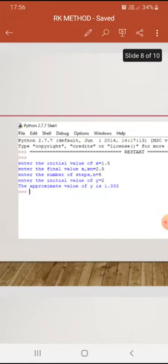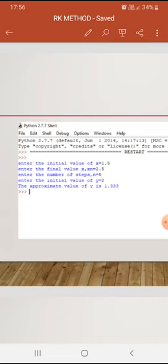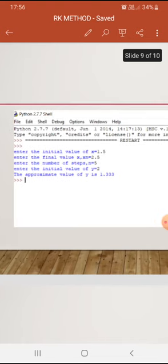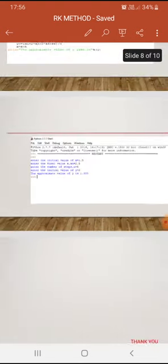When we run the program: enter the initial value of x = 1.5, enter the final value of x = 2.5, enter the number of steps — here n = 5 — and enter the initial value of y = 2. The program then prints that the appropriate value of y is 1.333.